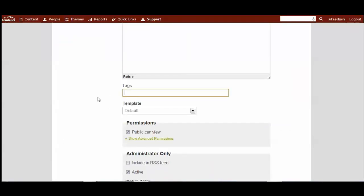Tags allow people to search by them. So we could have one called document downloads, and then anytime I added a page or an article item with this tag, it would become searchable.